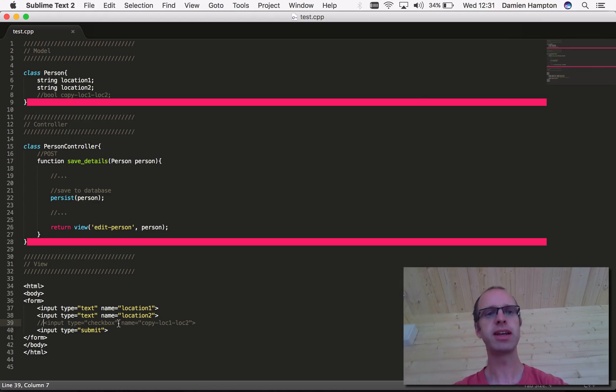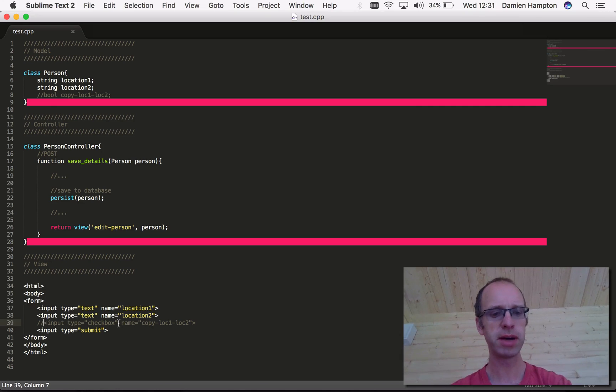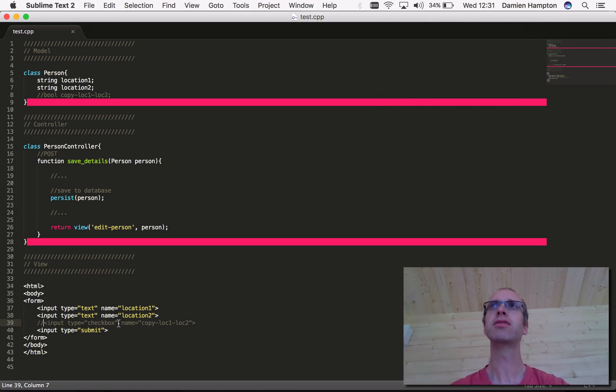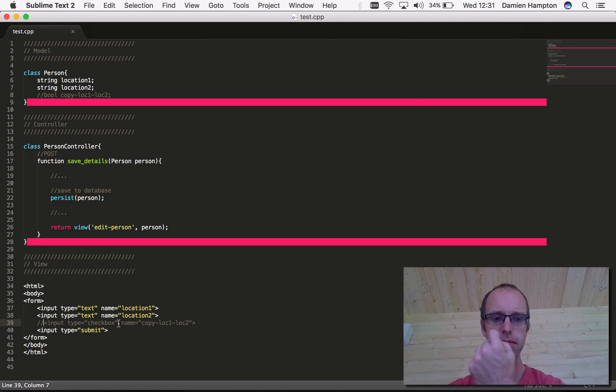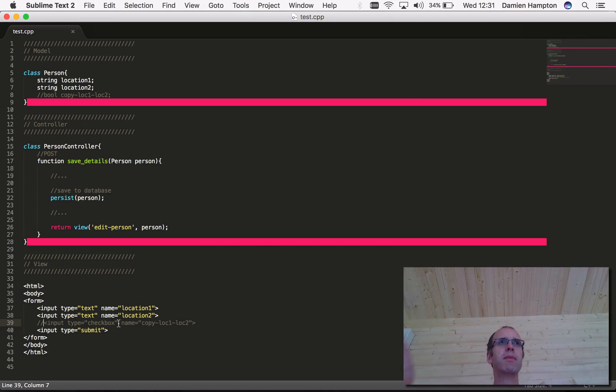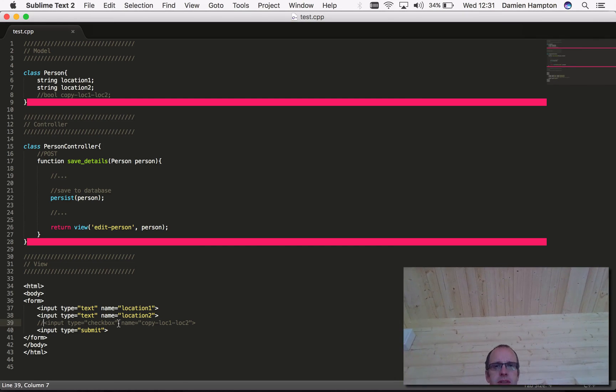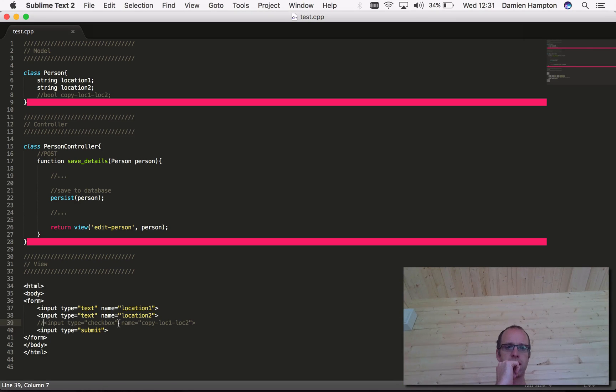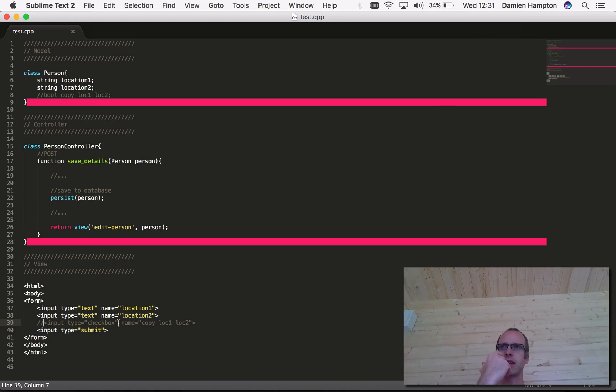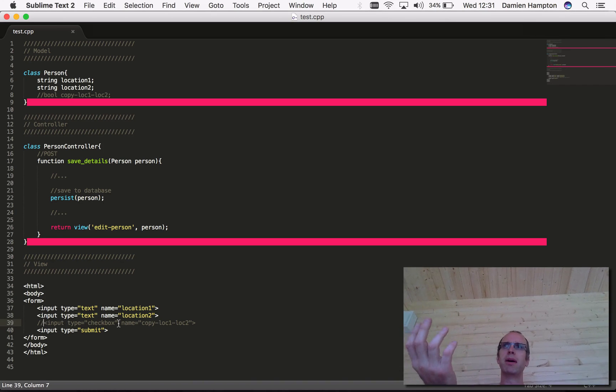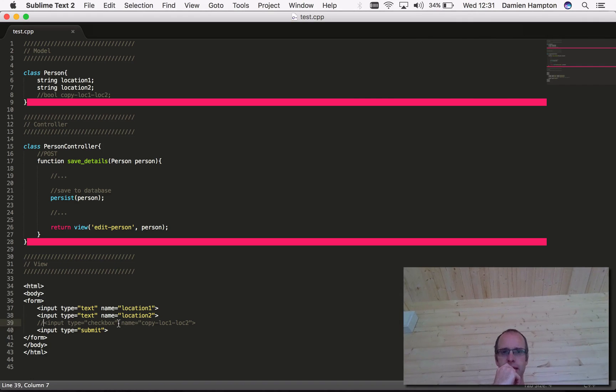We had a requirement to say that we wanted the user to be able to set a property on the person to say that location two should be a copy of location one. This was something that needed to be persistent, so we should remember the fact that these two fields are to be kept in sync.